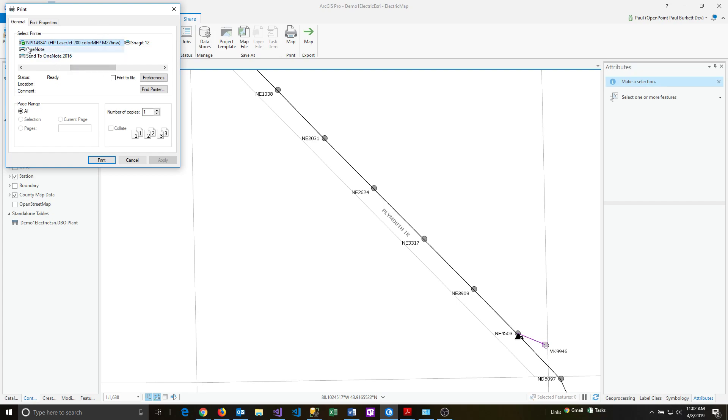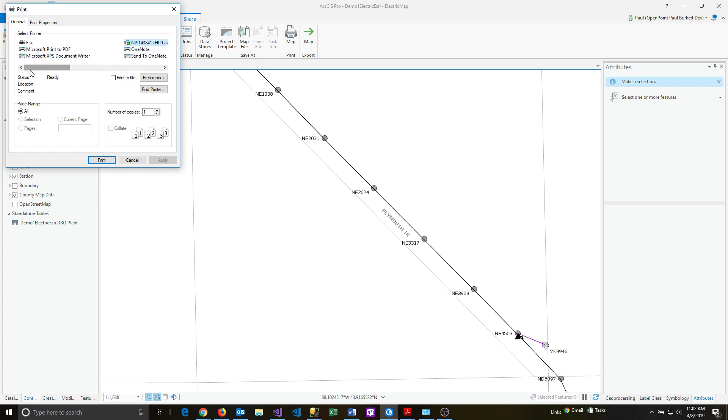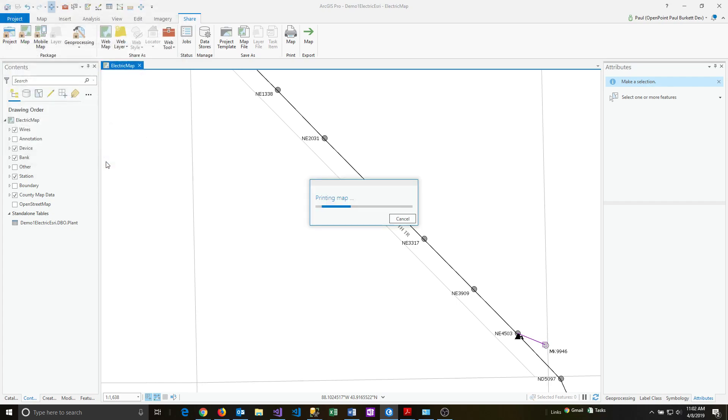you actually click on the printer you want to send the print job over to. If you have a plotter, for example, you might be clicking on that next. I'm going to leave it as my default printer, and I'm just going to say print, and it'll print the map.